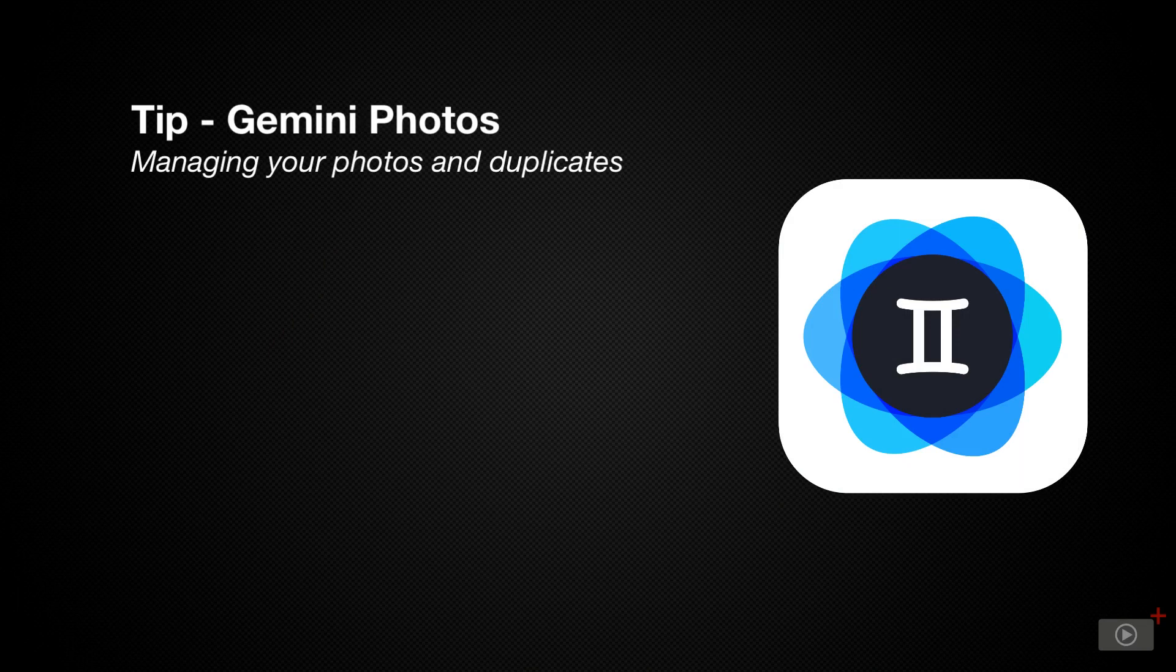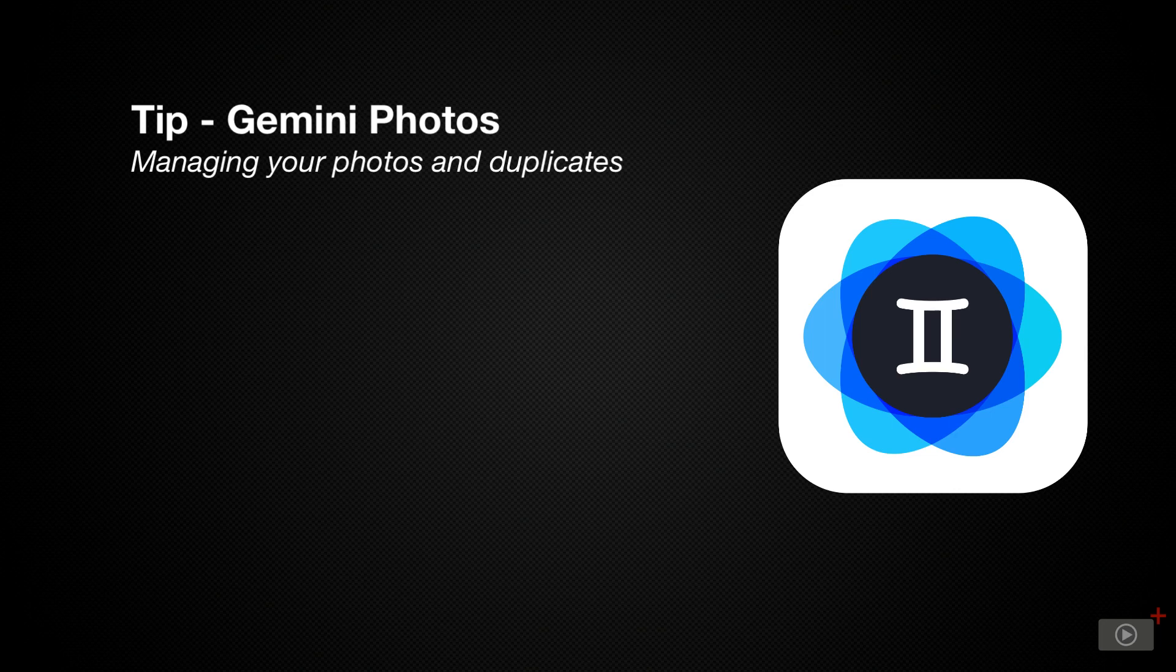For users who don't use iCloud Photo Library, or for those who do but still find that they're running out of space, it can be really tough to assess which of your photos and videos are taking up the most space just using the normal photos app on the phone.